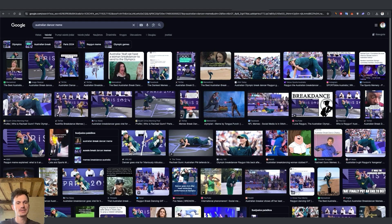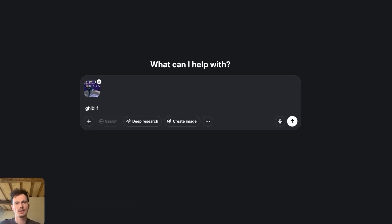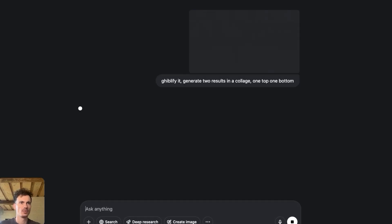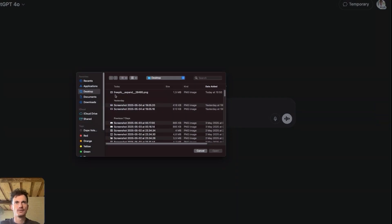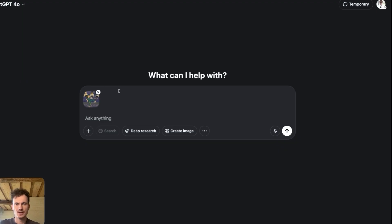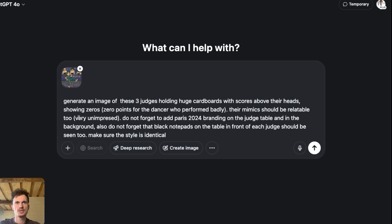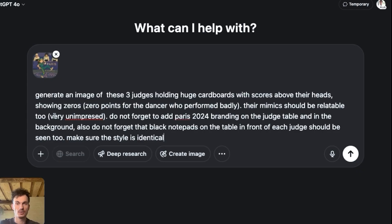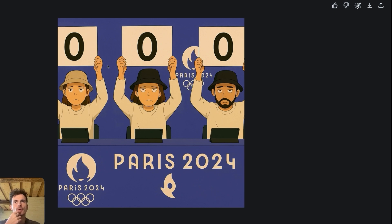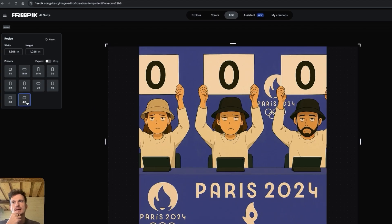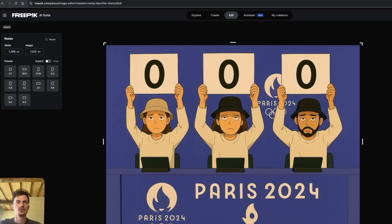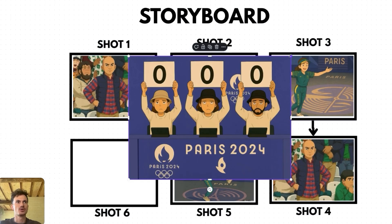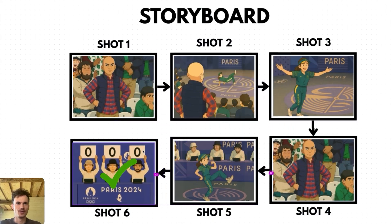For the fifth scene, we can put the Australian dancer continuing her funny performance but using a different image from Google. To finish the storyboard, let's generate a wide shot of referees at the Paris Olympics holding up zeros for her performance. Upload the fifth shot to ChatGPT and explain clearly what you want. If it comes out 1:1, go to Freepik, press Resize, select 4:3, leave the prompt empty, press Expand, and it will generate a decent result to use as the last shot.